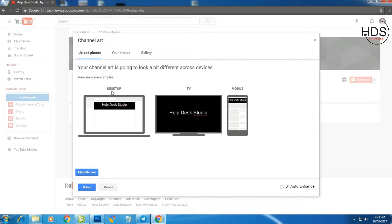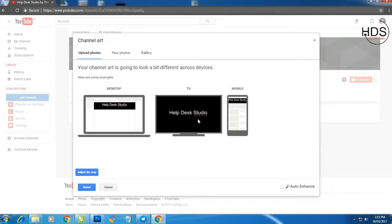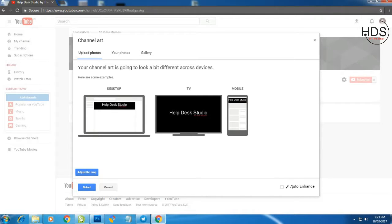This is the desktop view. This is the TV view. And this is the mobile view. If you are not satisfied with this view, then you can auto enhance or you can adjust manually.